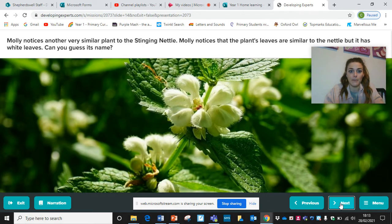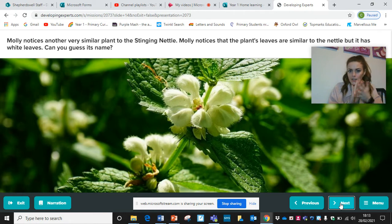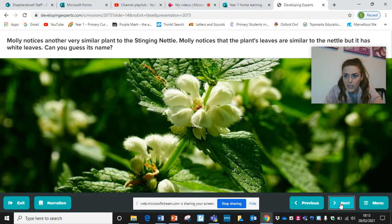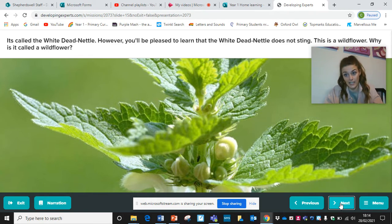Molly notices another plant very similar to the stinging nettle. The plant's leaves are very similar — the same zigzag edges — but it has white leaves. Can you guess its name? This is also a nettle, but it's called the white dead nettle. You'll be pleased to know that the white dead nettle does not sting. Even though it looks like a stinging nettle and has 'nettle' in its name, this one doesn't sting.